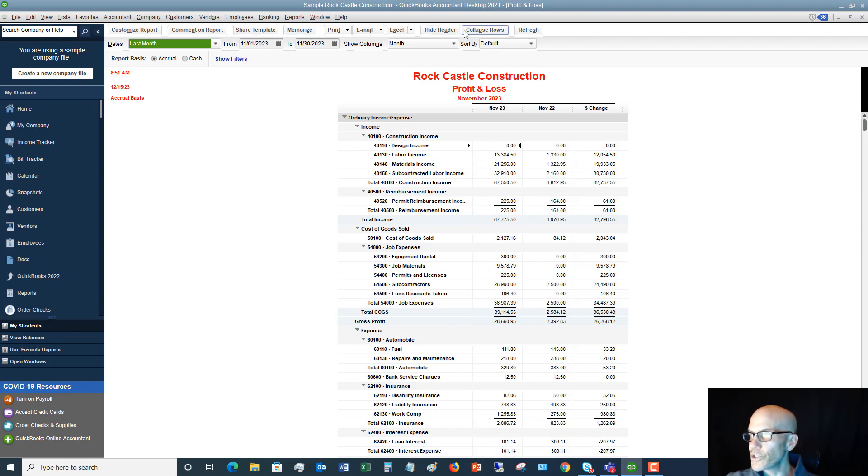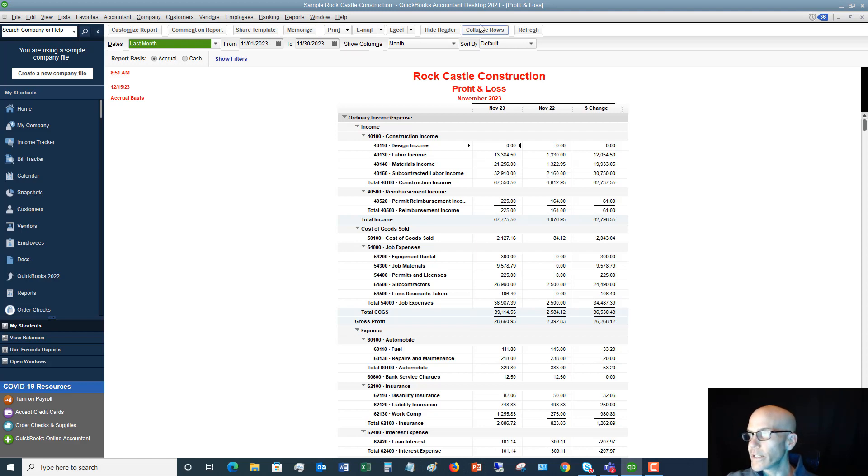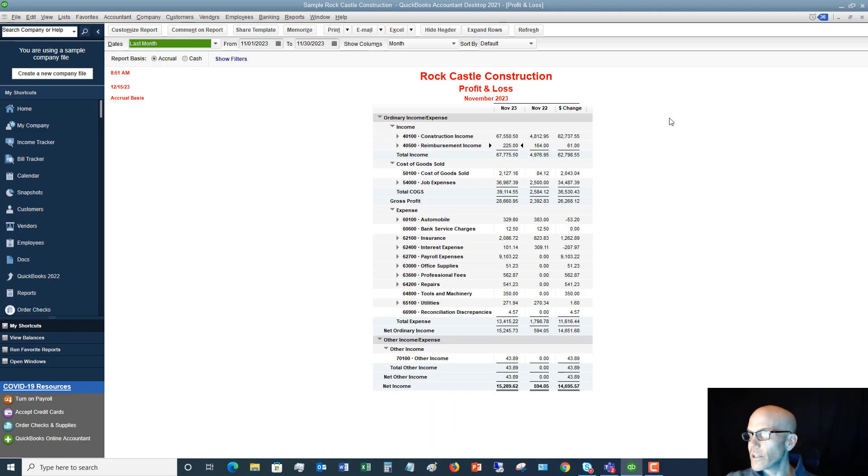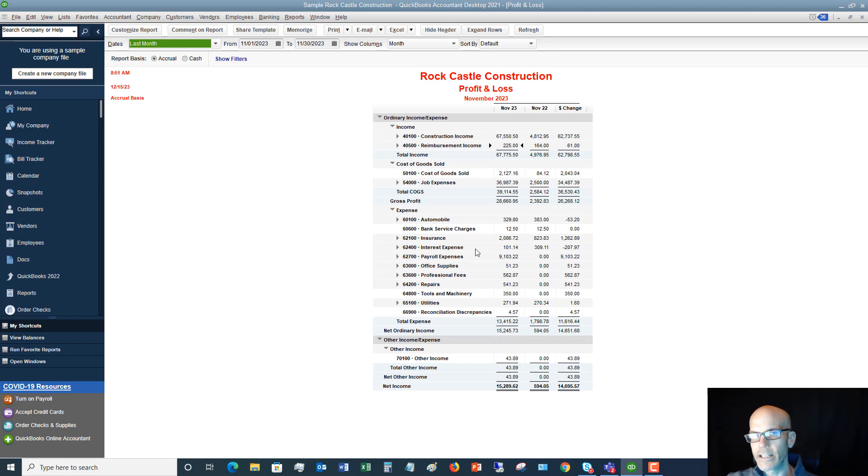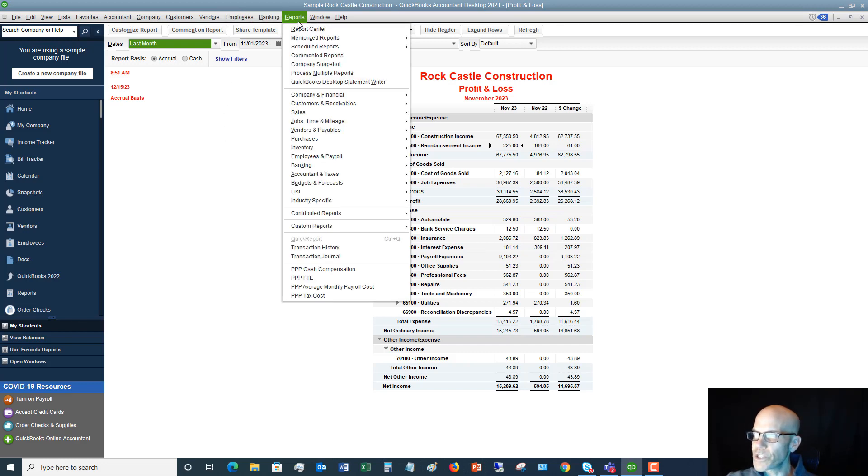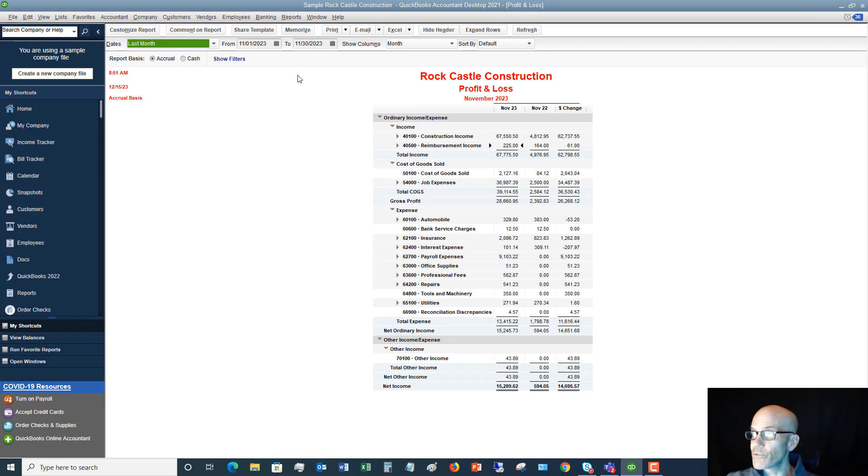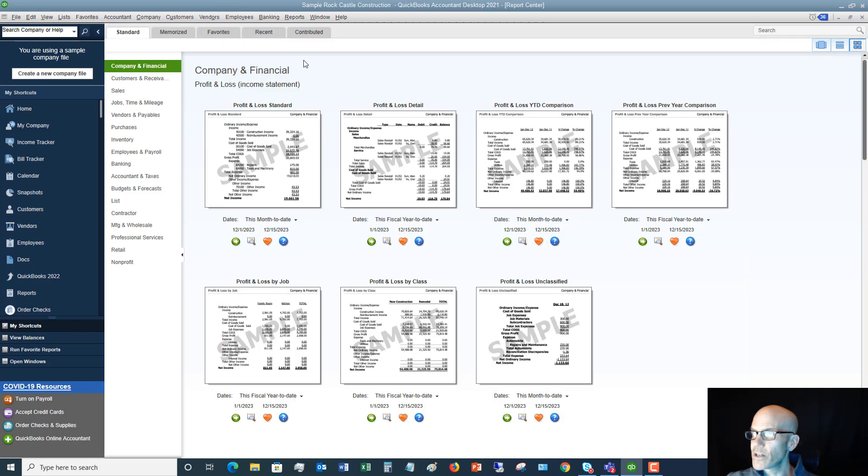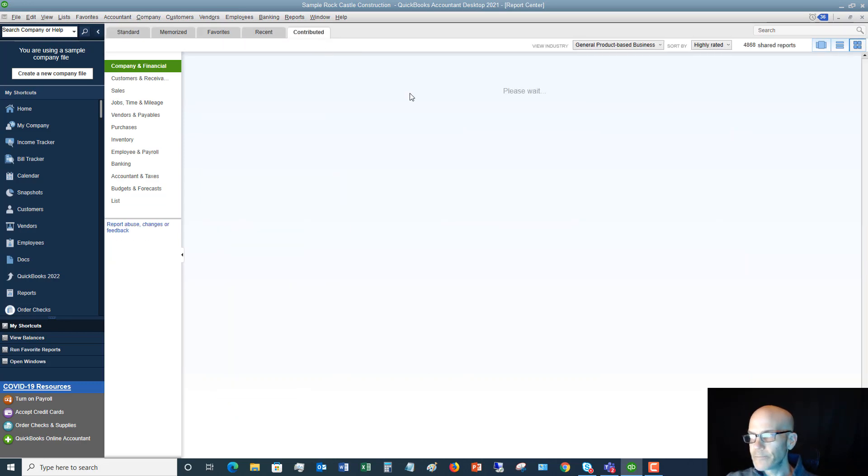One option I really like is Collapse Rows, and it condenses this down so it's easily readable. So you can also use that as well. So let's go back to the Report Center. I do want to show you one other thing here. So if we say Report Center and we go over to this Contributed tab.